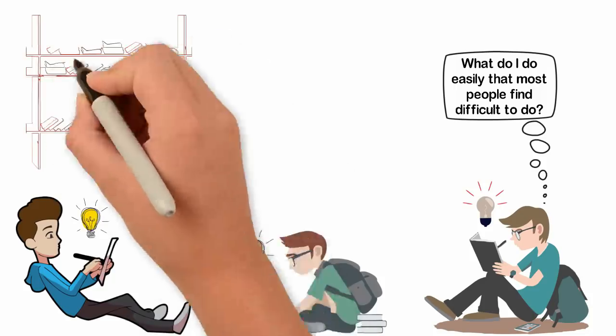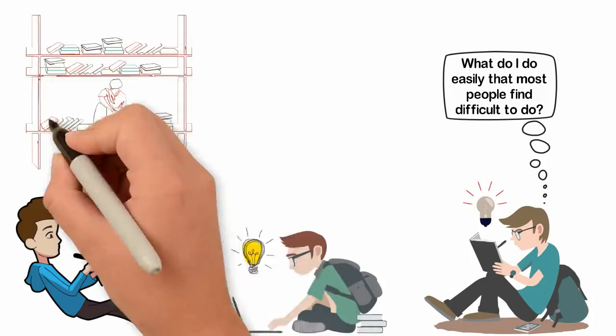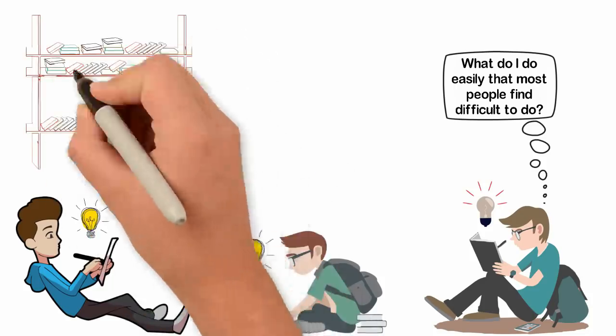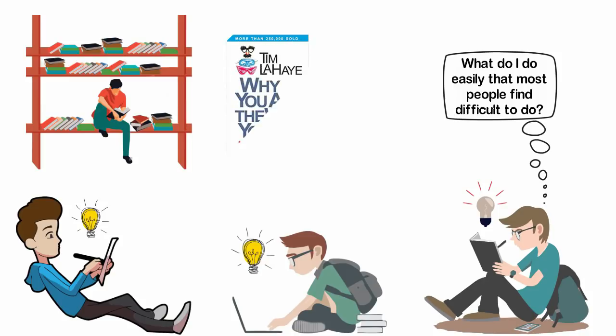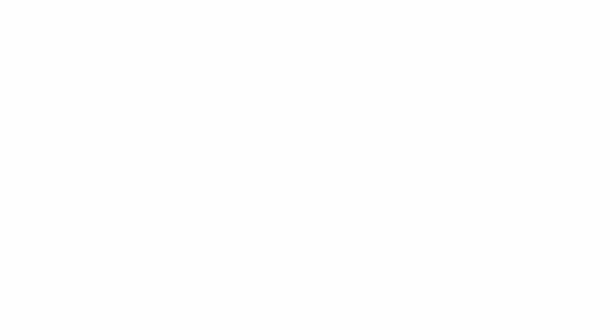One day, I saw a book with a friend and out of curiosity, I borrowed the book. The name of the book was Why You Act The Way You Do by Tim Lahaye. It's a book about temperament and it was a miracle for me to come across that book.